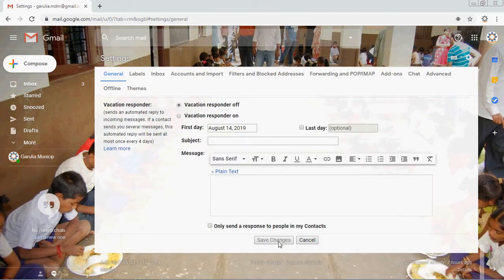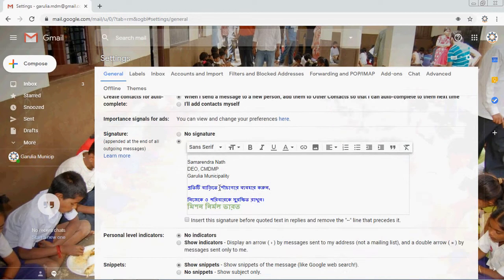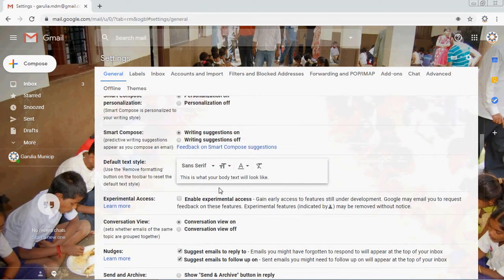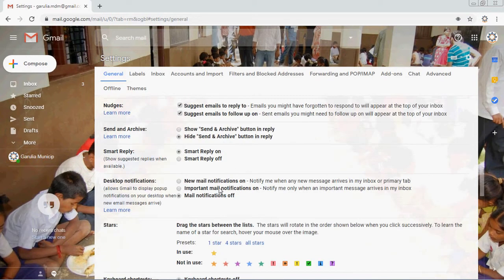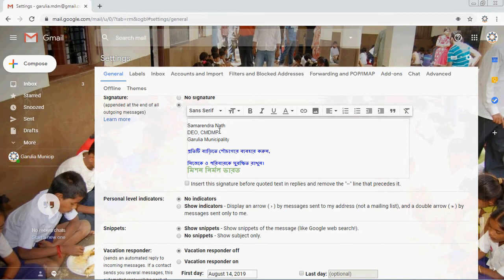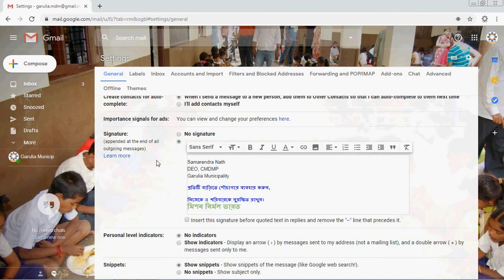After adding all the links, scroll down and click Save Changes. Once you click Save Changes, your auto signature is saved. By default, it will appear every time you compose a new letter.